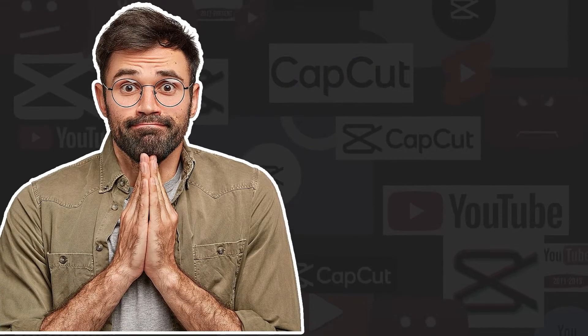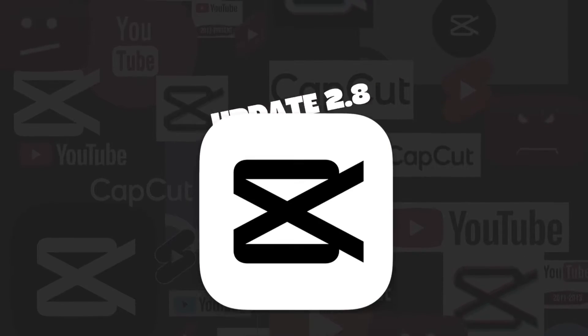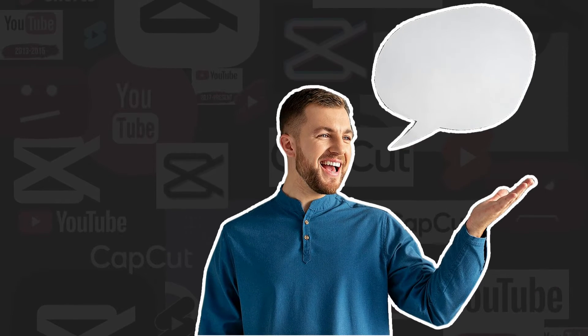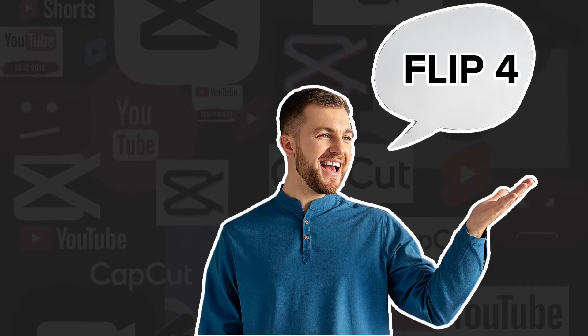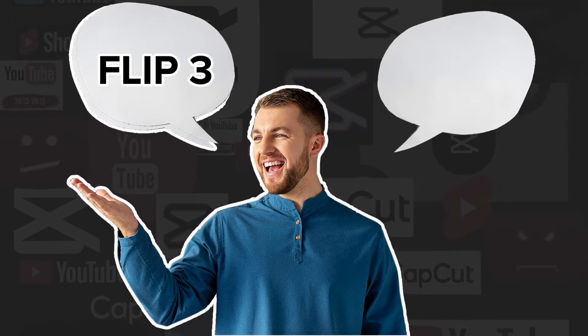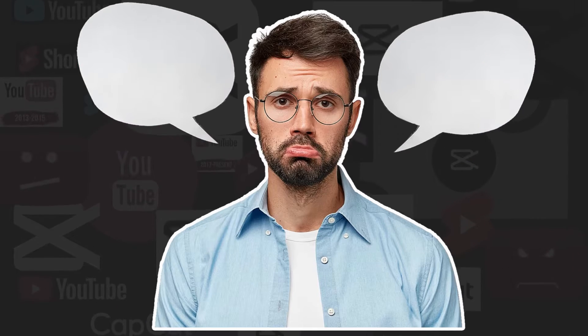Sorry for disappearing guys, but the latest CapCut update completely flipped over the flip animation, which would have been the entire topic of my next video, and what I showed so far became useless.